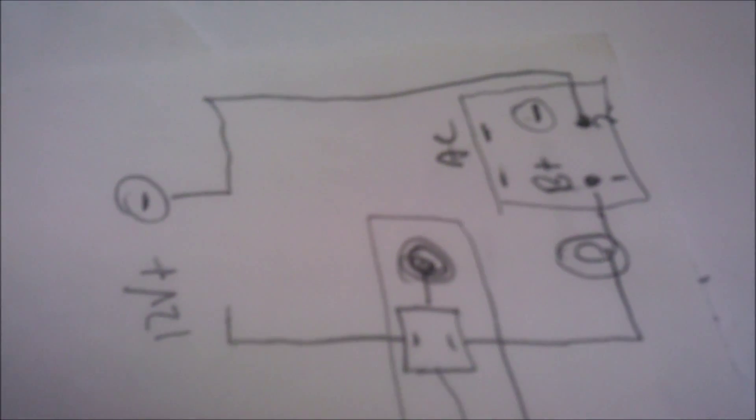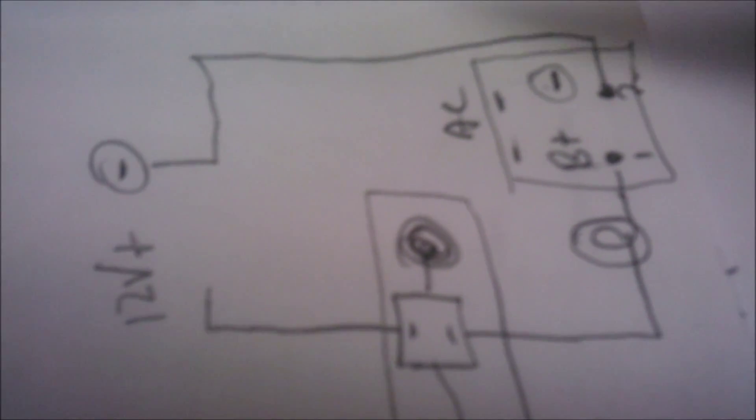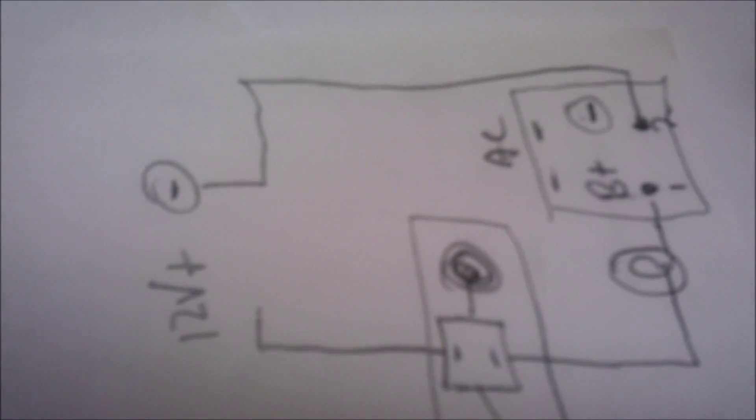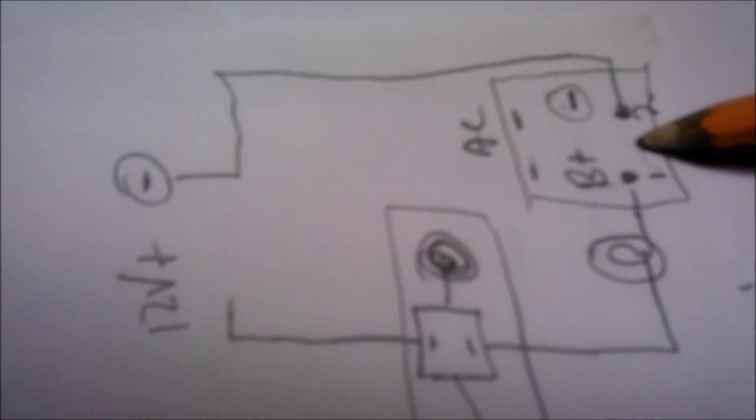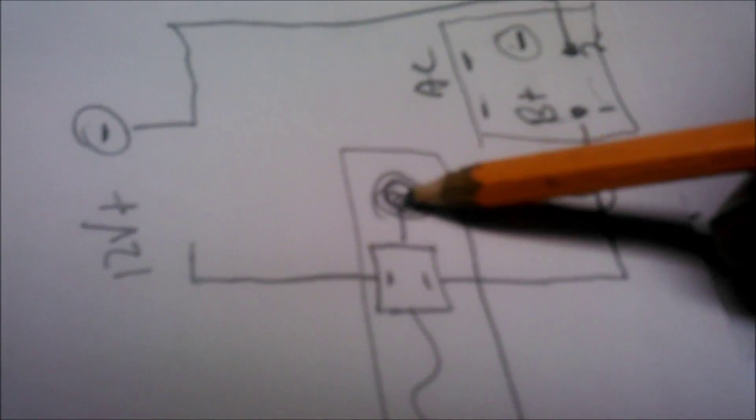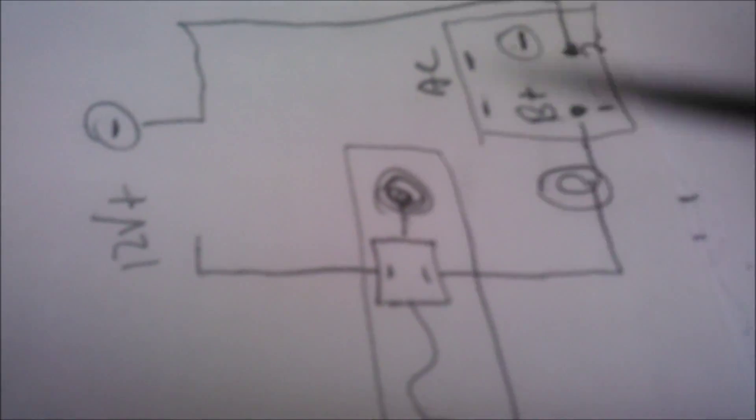Now that you've got 12 volts, this is how we hook that up. This is our solid state relay that we were talking about before. This is our voltage regulator for lithium batteries.